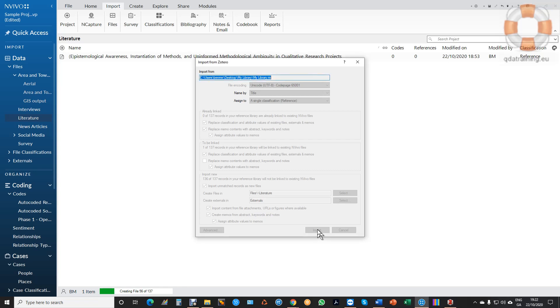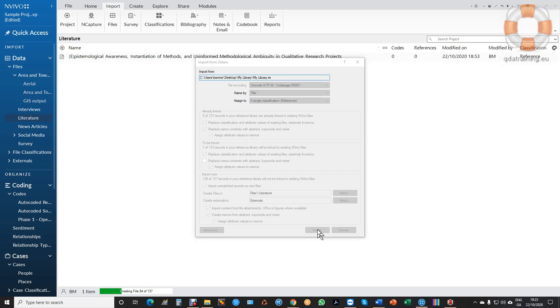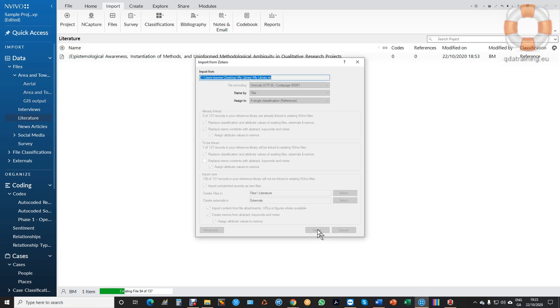So it creates the book. Now when I import any document from NVivo or from Mendeley or RefWorks it brings in the PDF if I have it, it links a memo to it with the abstract, the keywords and any notes I may have, and it creates a file classification with all the metadata which contains the year, the author, the discipline, etc.